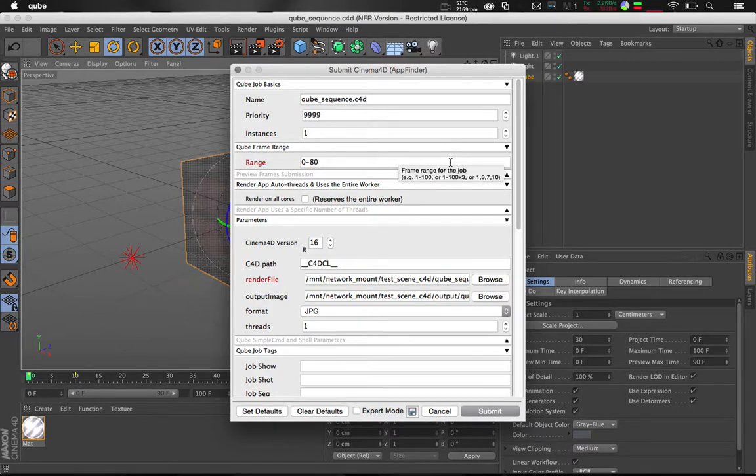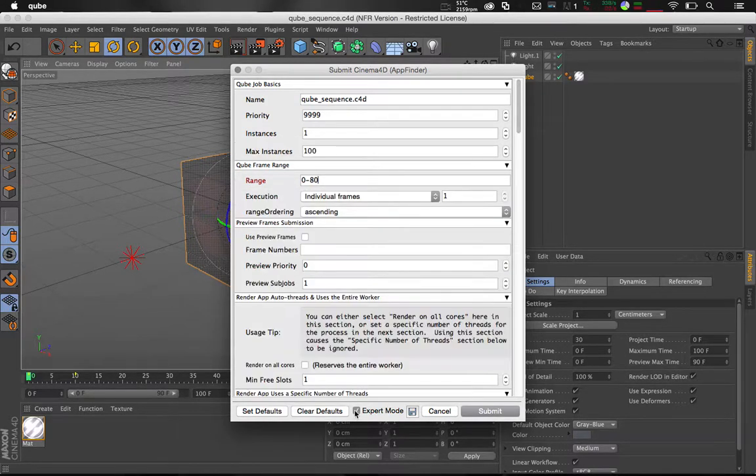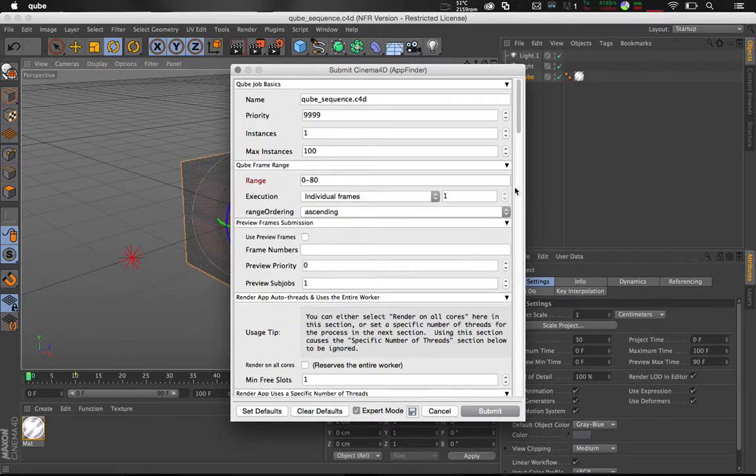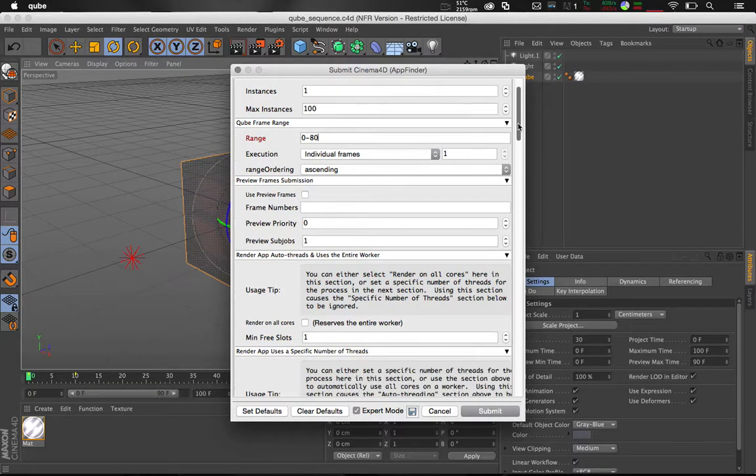First, let's open Expert mode so we can see the extended job parameters. You can see here the range has already been filled from the scene file.